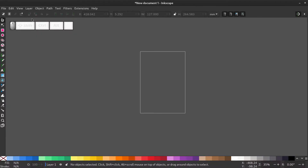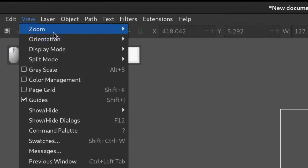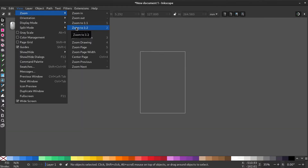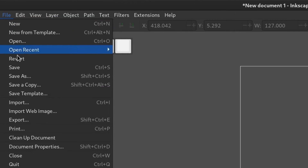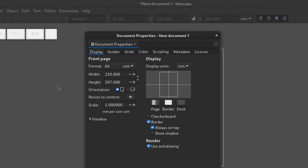Open Inkscape, go to view, zoom, zoom to 1 to 2. Go to file, document properties and make the display units pixels.